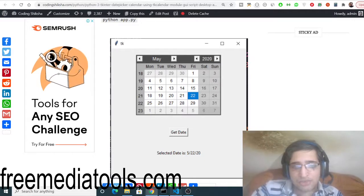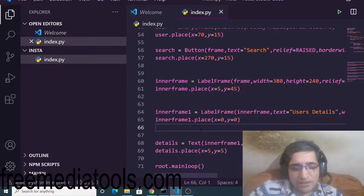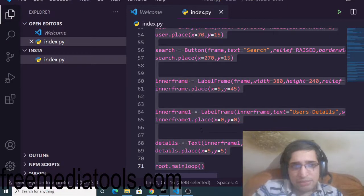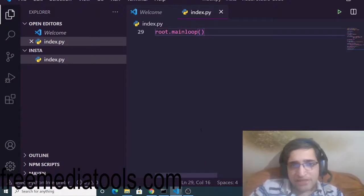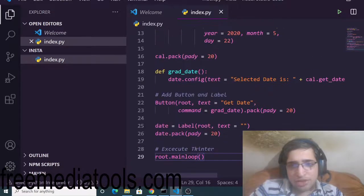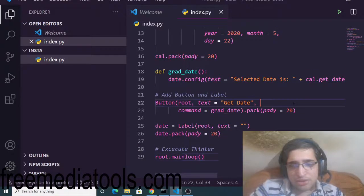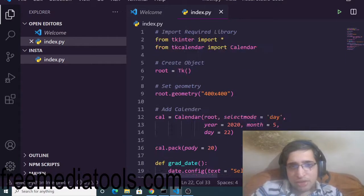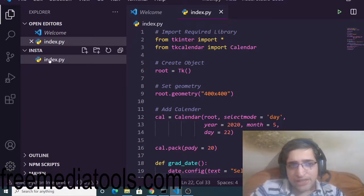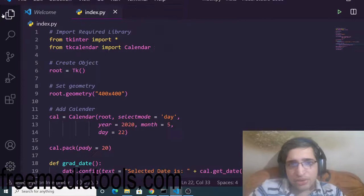So now just open the text editor. I am using Visual Studio Code text editor. Simply make index.py file. .py is the extension of Python. Make sure that you have installed Python on your machine. So I have just copy-pasted the Python code here. I just made an index.py file and let me just summarize the code here.